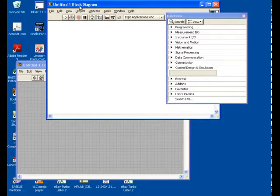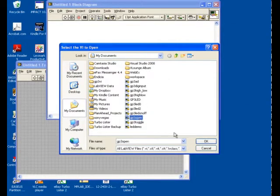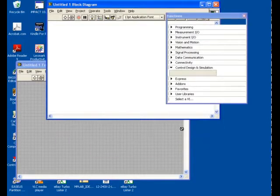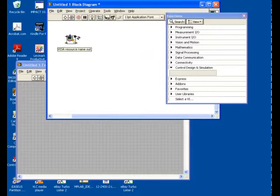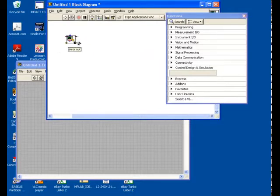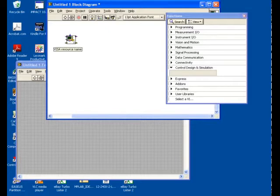Here I have an empty block diagram, and the front panel for it is behind here. I'm going to go to Select a VI and I'm going to pick the GP3 Open component, which is one of the examples. It looks suspiciously like a serial configuration block, because it's certainly based on that, but all the parameters that are set for the GP3 are built into it.